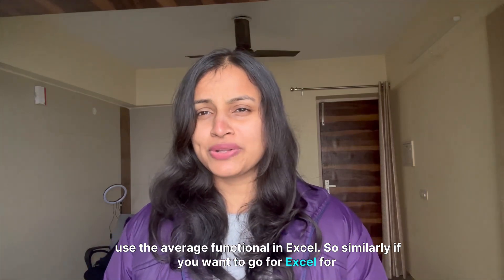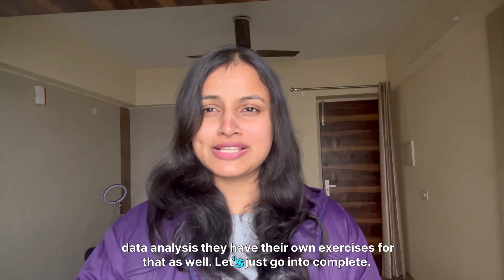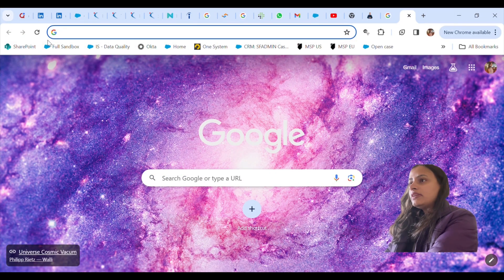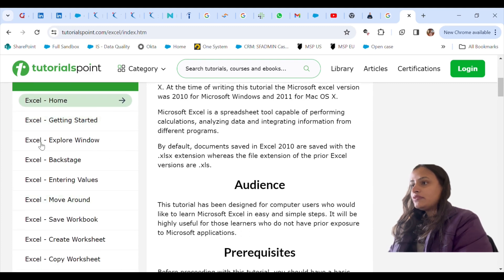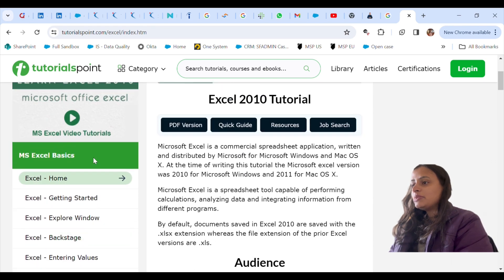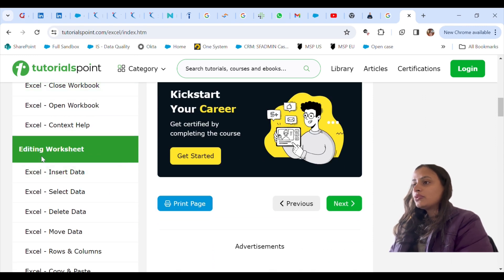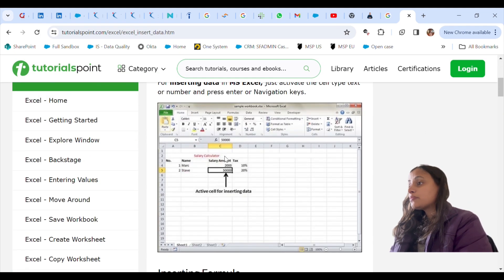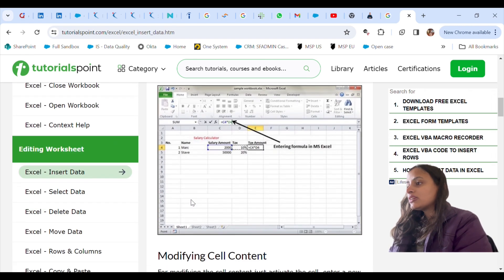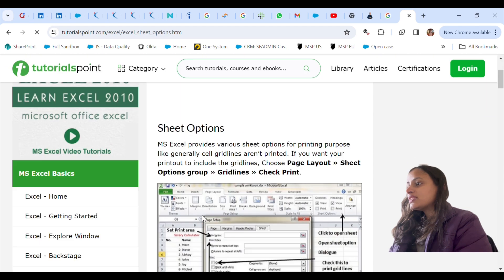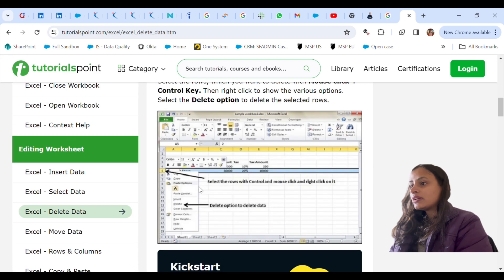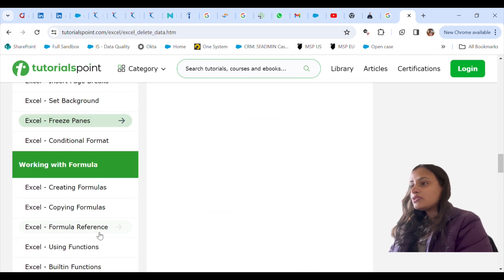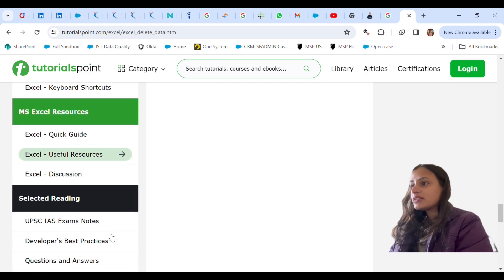Similarly, if you want to go for Excel for data analysis, TutorialsPoint has their own exercises for that as well. Let's move to TutorialsPoint Excel. Everything is explained about Excel here — they've shown the UI of the Excel worksheet as well. If you know nothing about Excel you can read all the MS Excel basics. They explain how to insert data into Excel, which is very basic, as well as how to delete data. I also like that you can practice right on the website — they have practice exercises as well.